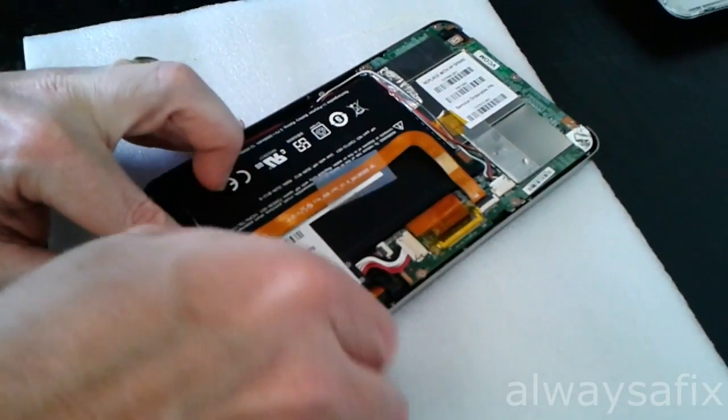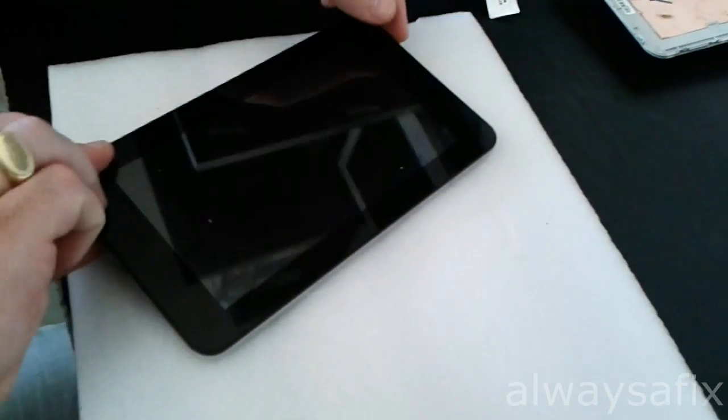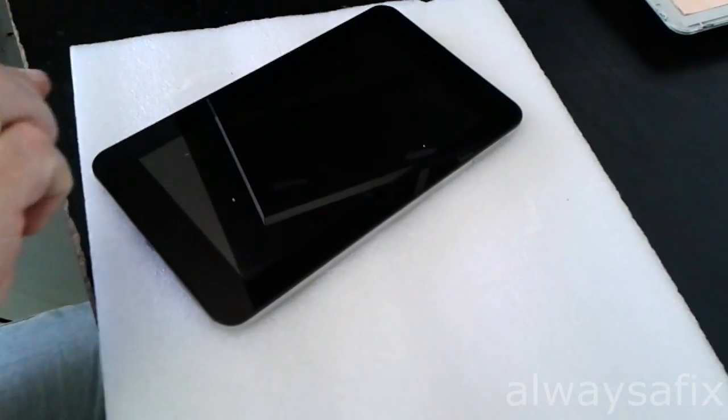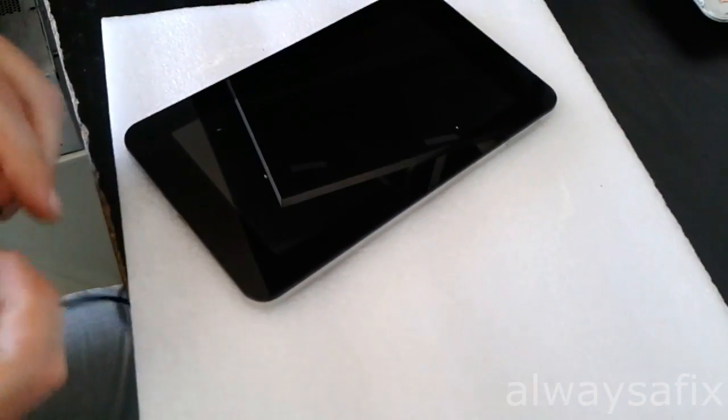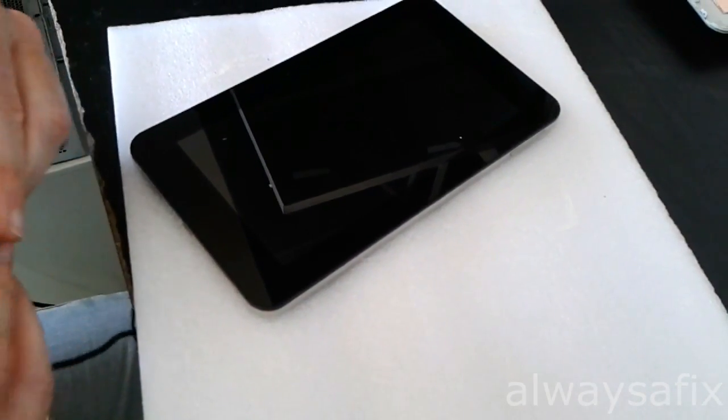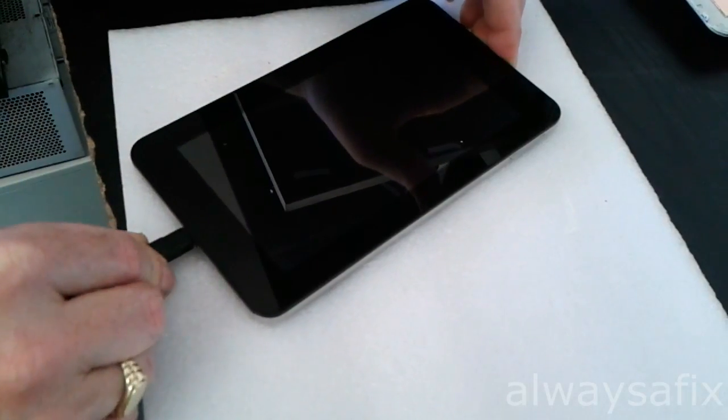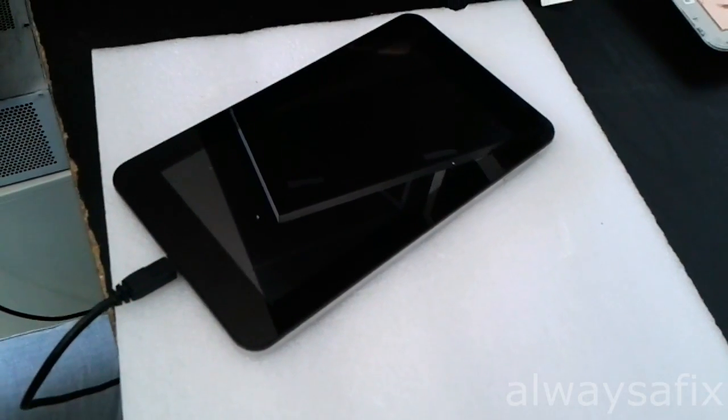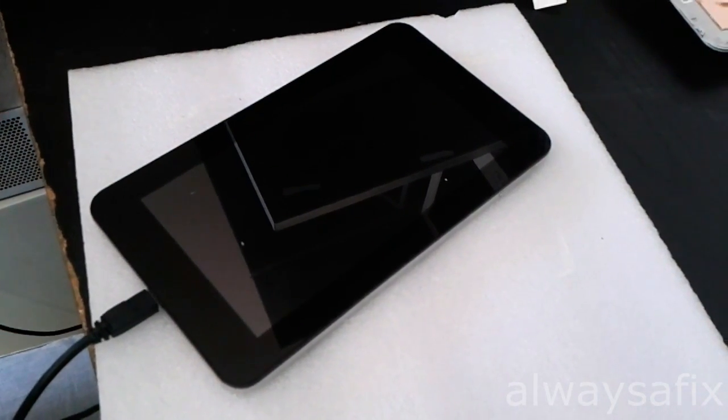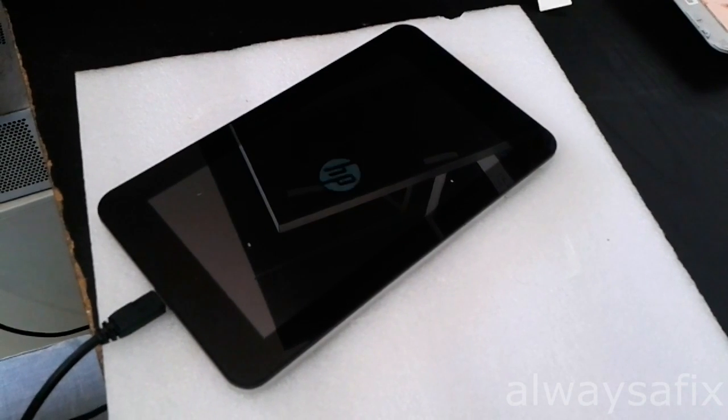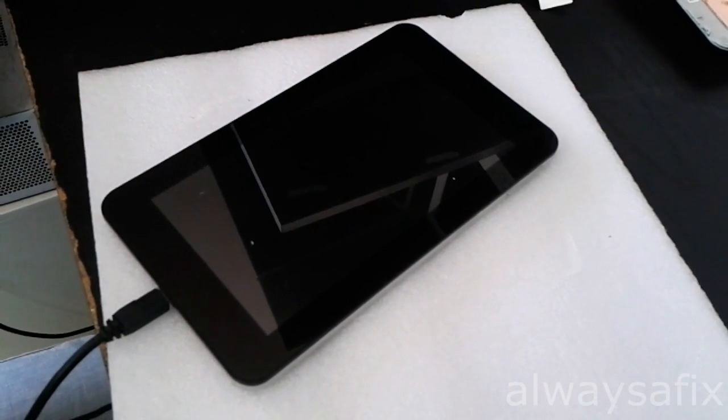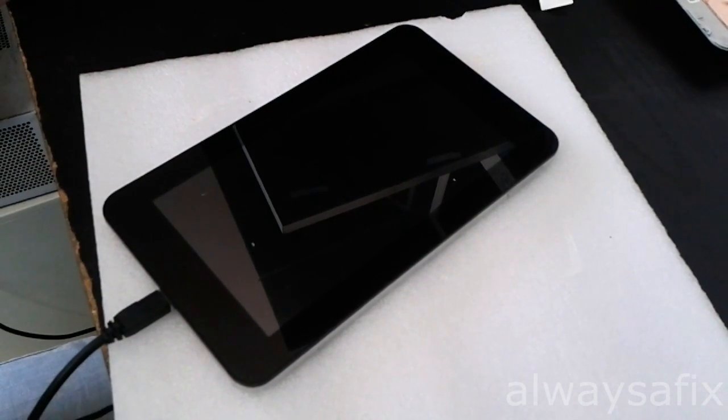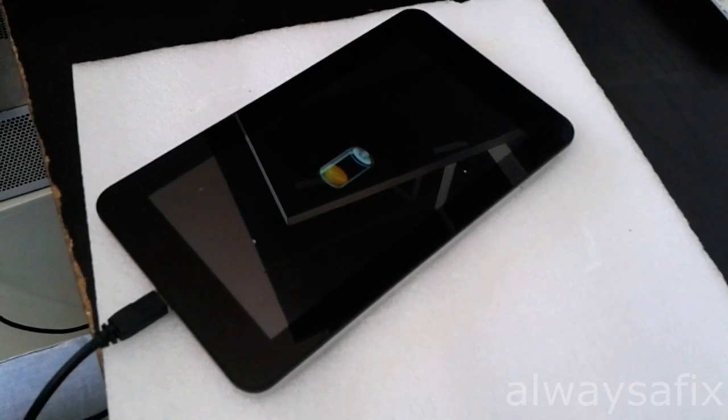Let's just plug it in and see if the battery indicator comes on. And there we go, the tablet is charging again.